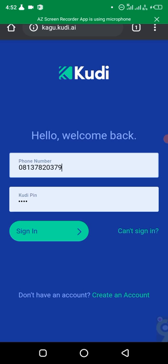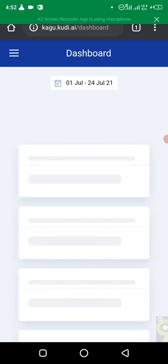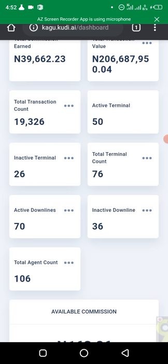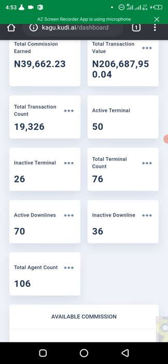Let me show you my Kudi aggregator dashboard. I haven't been working on this for a while because I'm doing other projects, but let me show you some agents I have under me. You can see the total commission this month alone is about 89,000 naira — some months I earn 40,000 to 50,000 just on the side with my aggregatorship account. I have 106 agents under me.